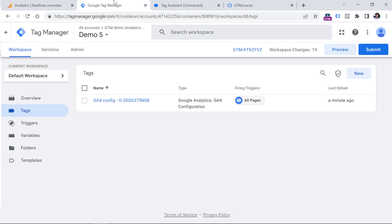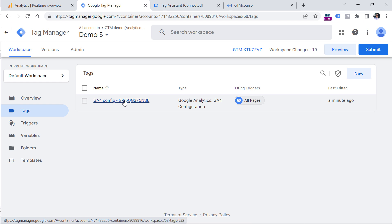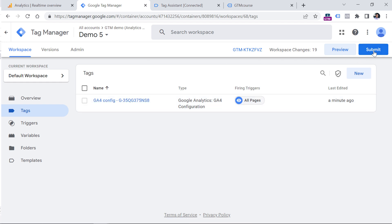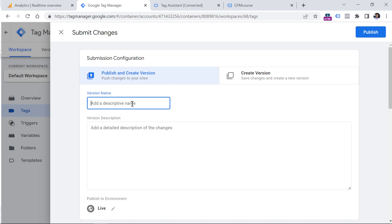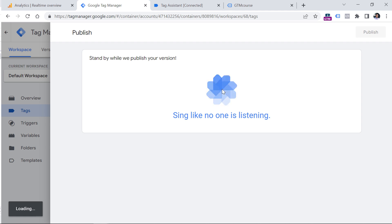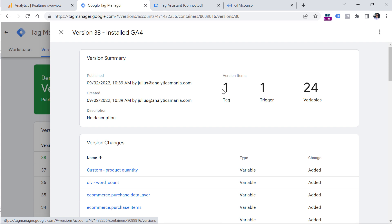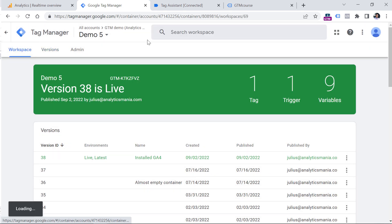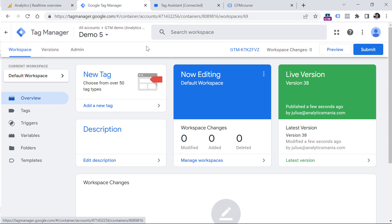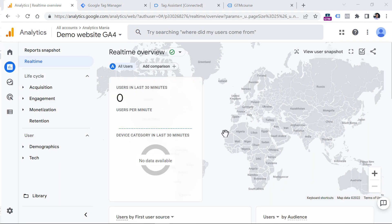When you confirm that everything is working properly, you can submit these changes and the tracking code will go live for your website visitors. Click Submit, add a version name like Installed GA4, and click Publish. If you're already using Google Tag Manager for Universal Analytics, you can continue using the same container for GA4 — so in the same container you'll have both Universal Analytics and GA4 tracking codes.